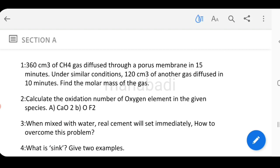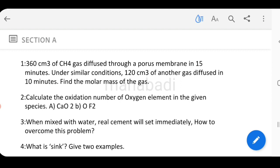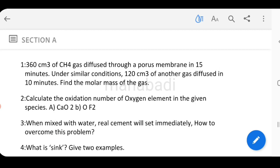We will discuss the questions. 360 cm³ of CH4 gas diffused through a porous membrane in 15 minutes. Under similar conditions, 120 cm³ of another gas diffused in 10 minutes. Find the molar mass of the gas. The molar mass of the gas is based on this problem by comparing the two gases.